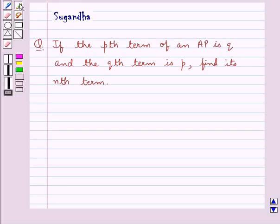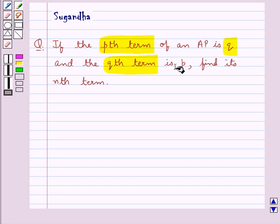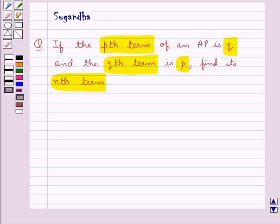Hello and welcome to the session. In this session we discuss the following question: if the pth term of an AP is q and the qth term is p, find its nth term. So we are given the pth term and the qth term of an AP, and we have to find its nth term.